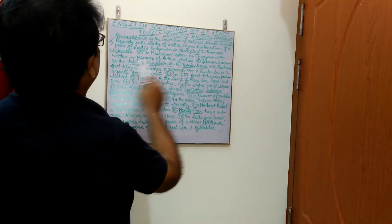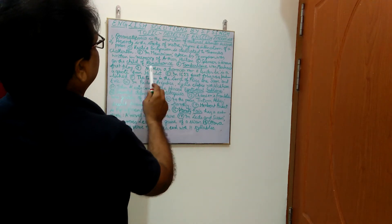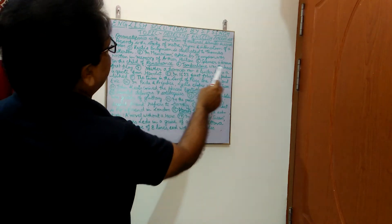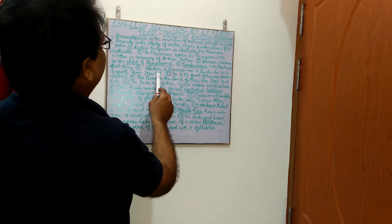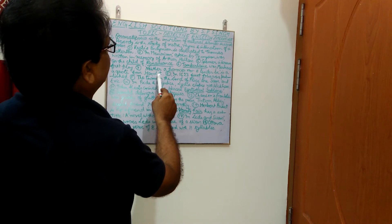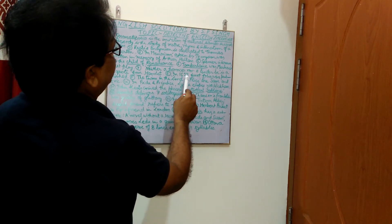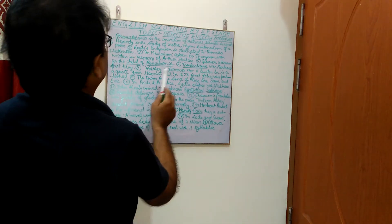Tamburlaine was Marlowe's first play. Neither a borrower nor a lender be is a quote from Hamlet, written by William Shakespeare. Next, In 1623, First Folio was published.